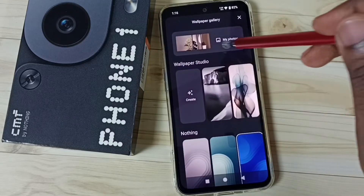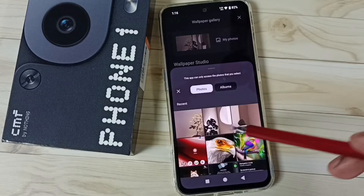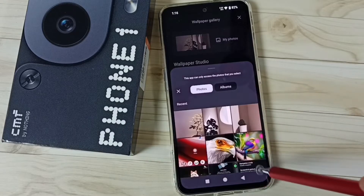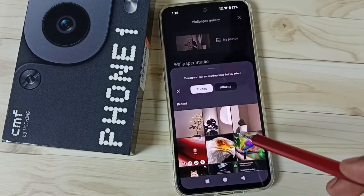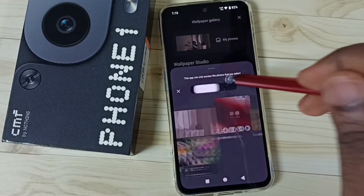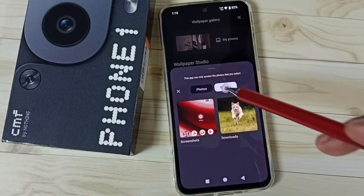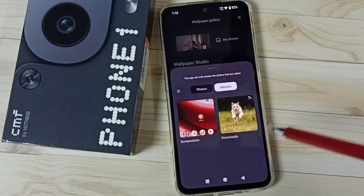Then tap on my photos. Now we are seeing photos from this phone. We can also go to albums. Let me set one photo from the phone.